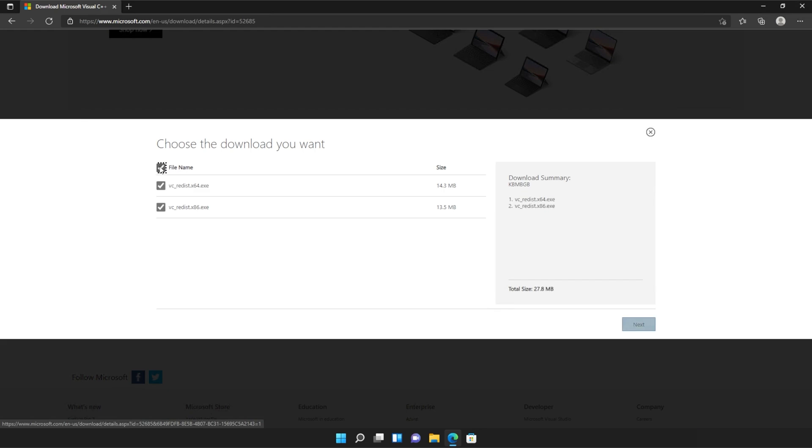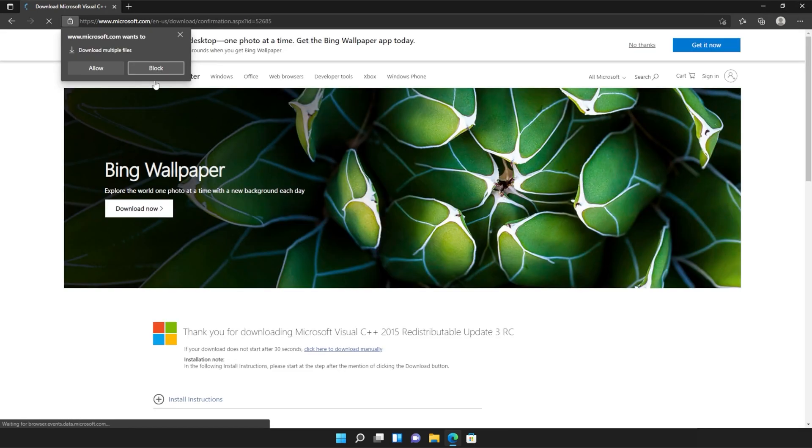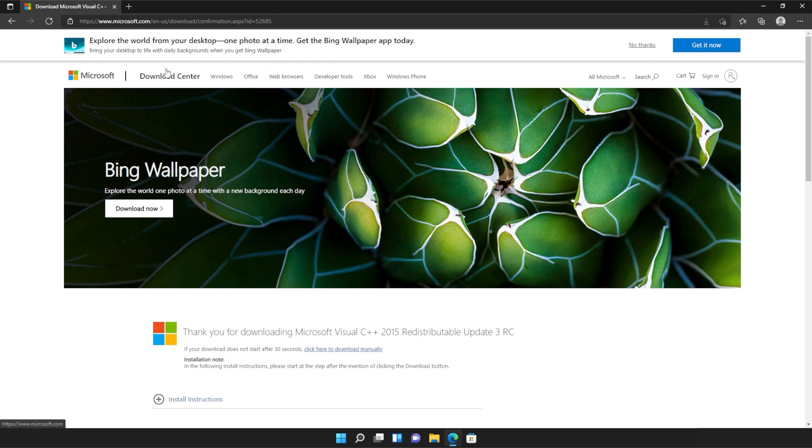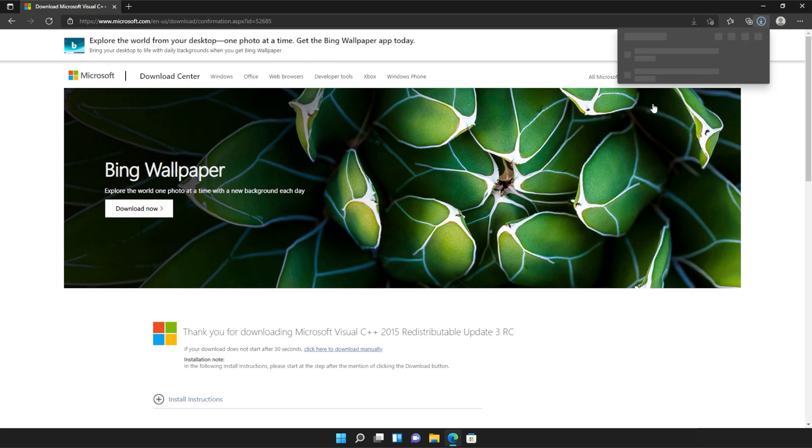Then tick the box up here to download both of these files or check them both separately and click next. Then if your browser prompts you that you're downloading multiple files, click allow and wait for both of these files to download.